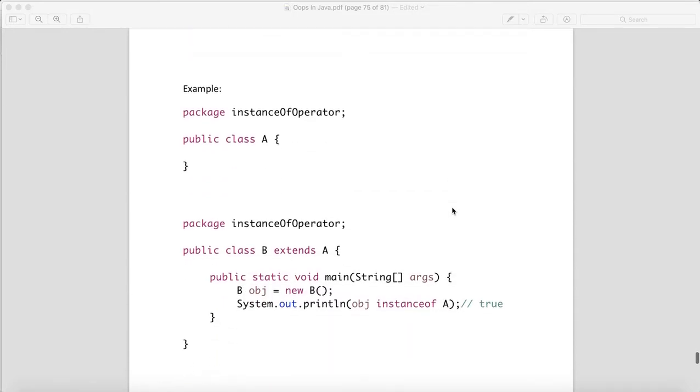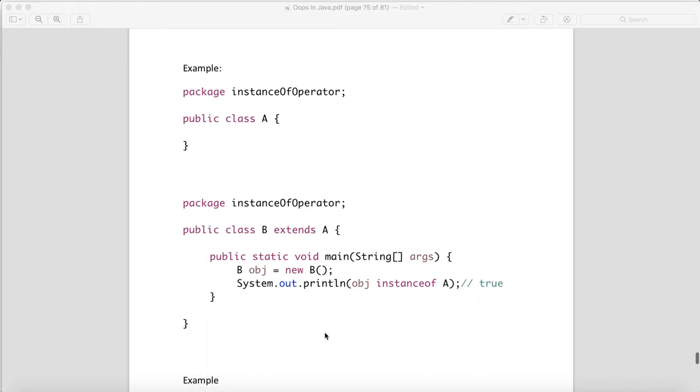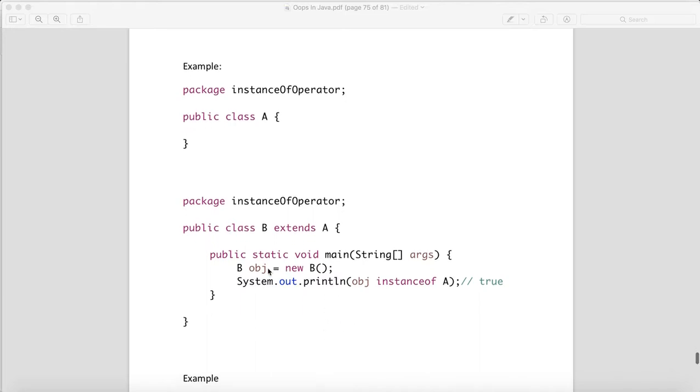Similarly, we have a parent class A and a child class B extends A. We are creating the object of child class: B obj equals new B. When we say the object B obj instanceof A, yes, it is true.